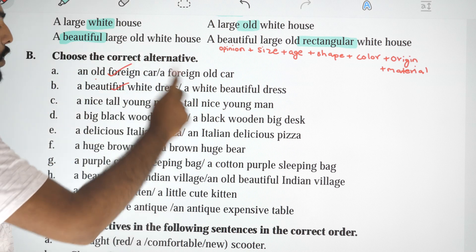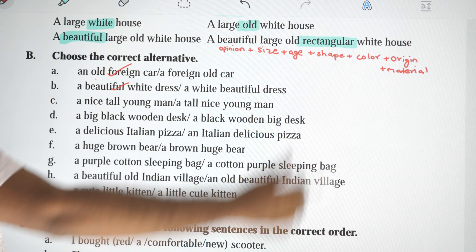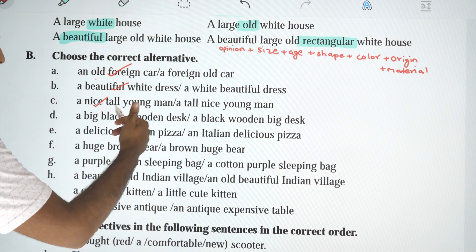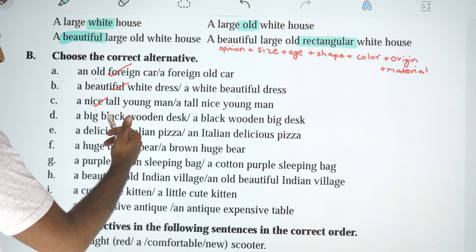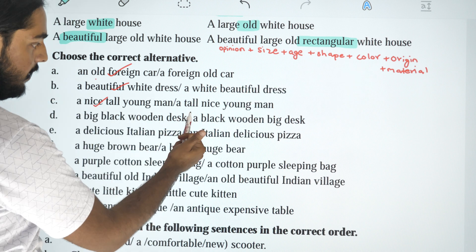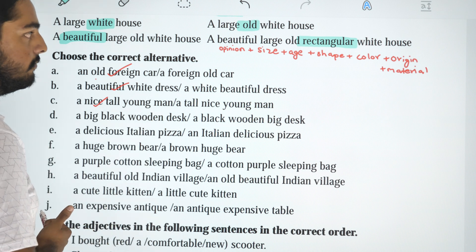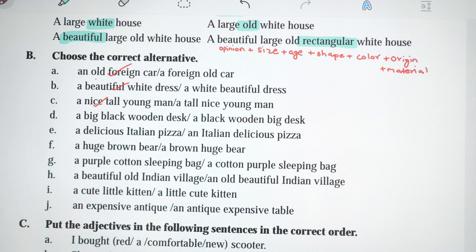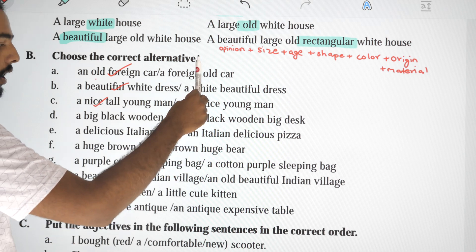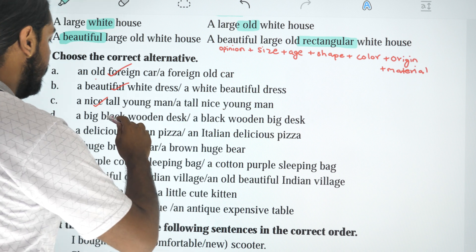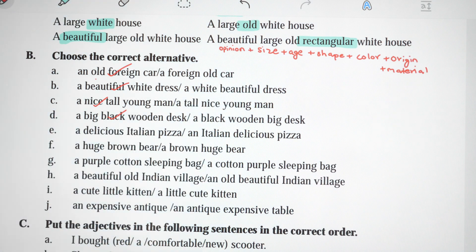'A nice tall young man' or 'a tall nice young man'? Nice is the opinion, and the second option puts size before opinion, so 'a nice tall young man' is correct. 'A big black wooden deck' or 'a black wooden big deck'? The answer is: a big black wooden deck.